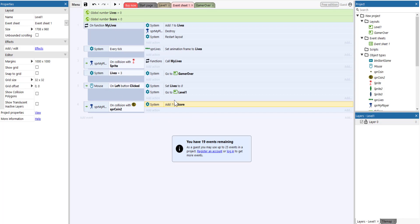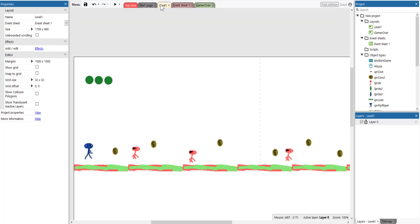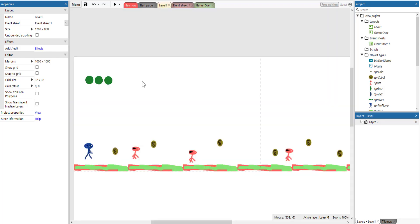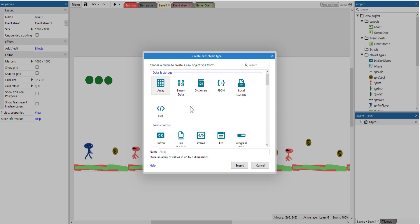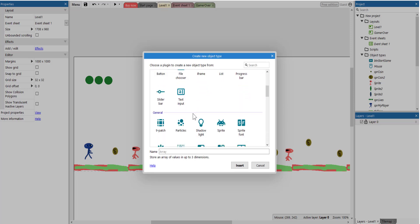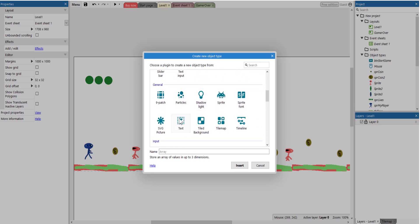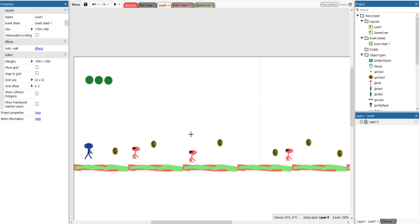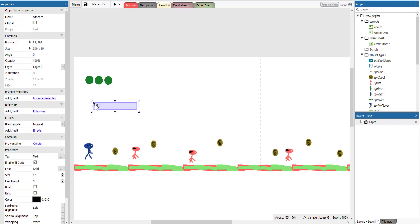That's okay so far, but we need to have a text object here, which will display the total, the number that we have on the score variable. So to do this, we need to right click here, select insert, scroll down, select text. I'm just going to call this TXT score. Click insert. Click here once.